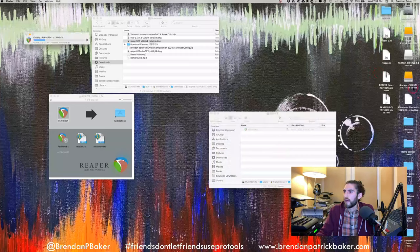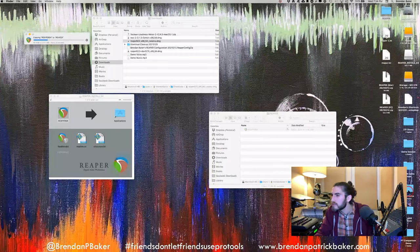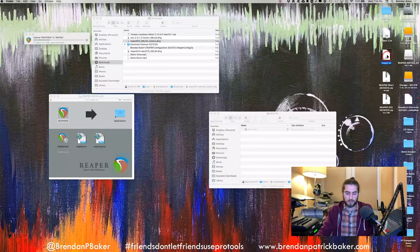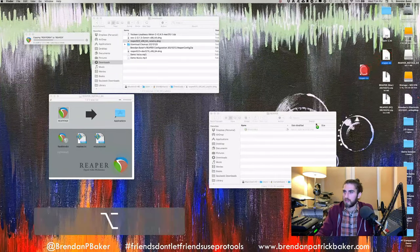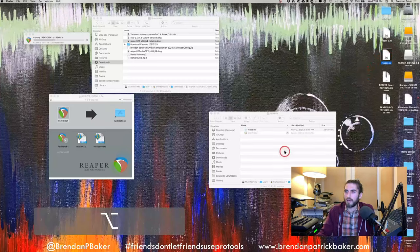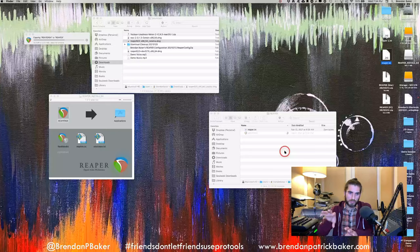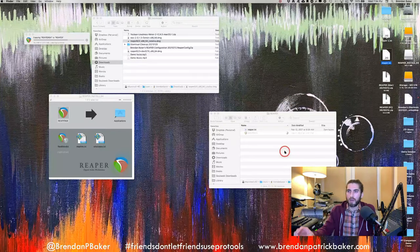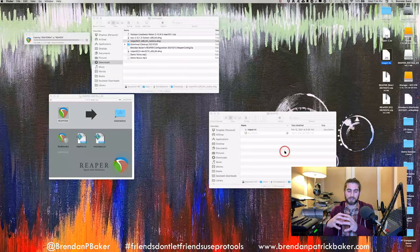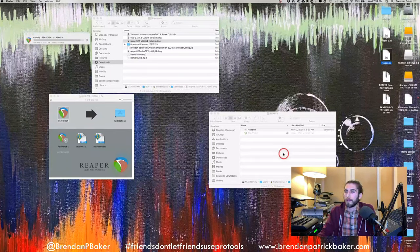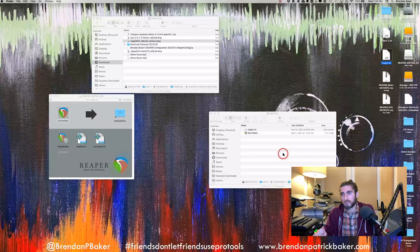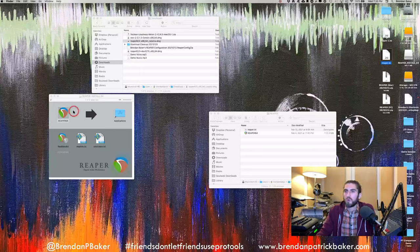I'm adding one extra file — it's just a blank text file that I've renamed 'reaper.ini'. Basically what this tells the application is: install the program in this folder instead of deeper into your system. That way this portable install exists completely inside that folder, which means I can put it on a thumb drive or in Dropbox and take my whole system with me. You are going to put it in the Applications folder, but I'm doing it this way.